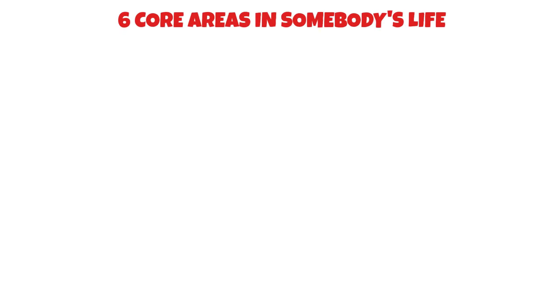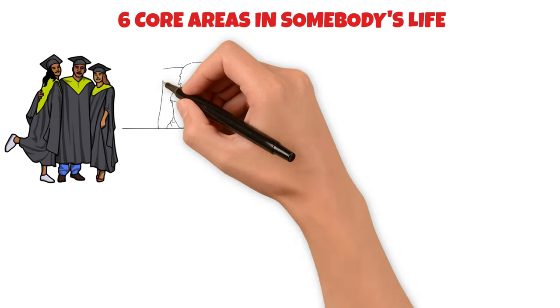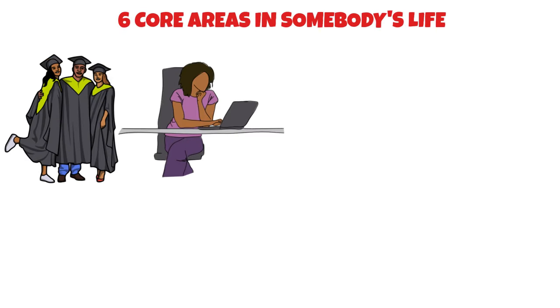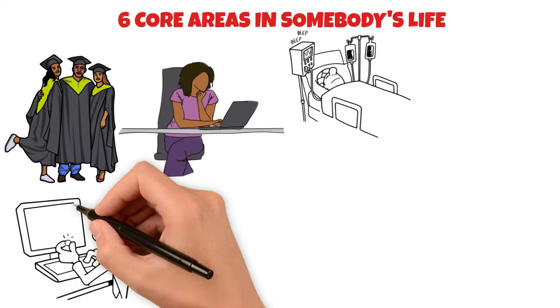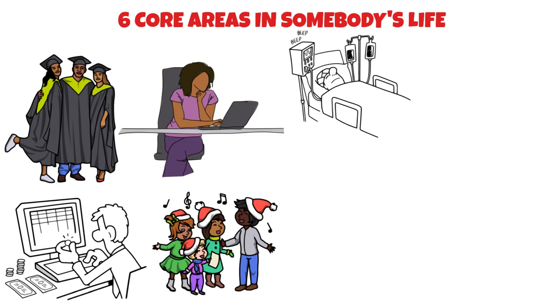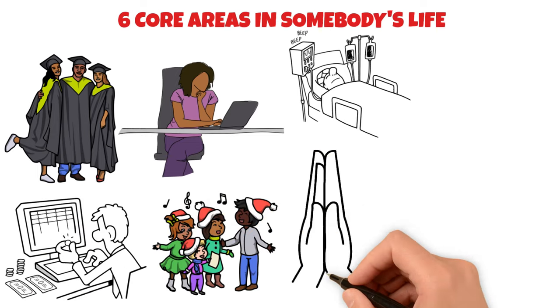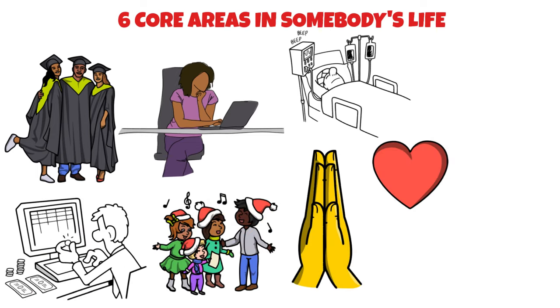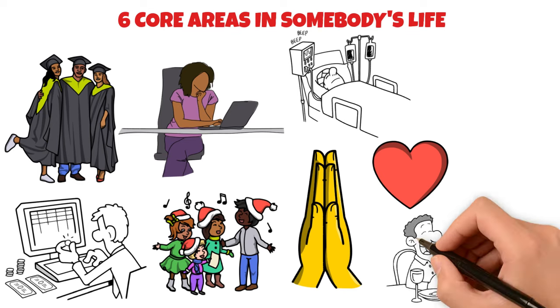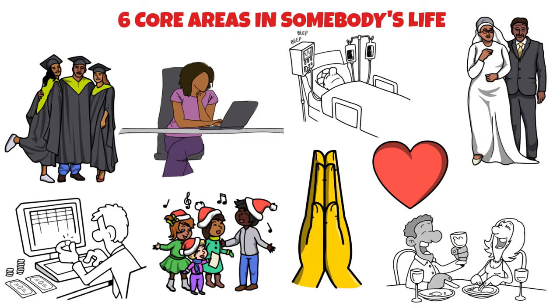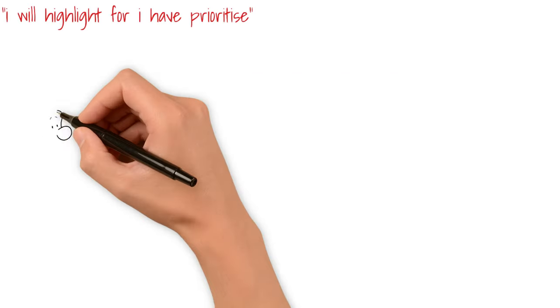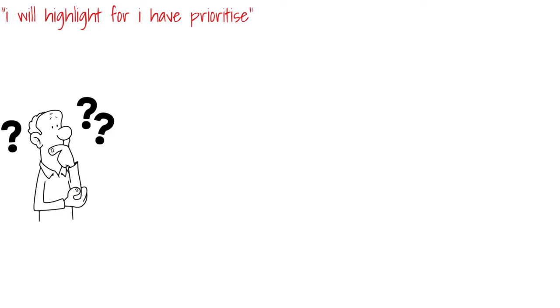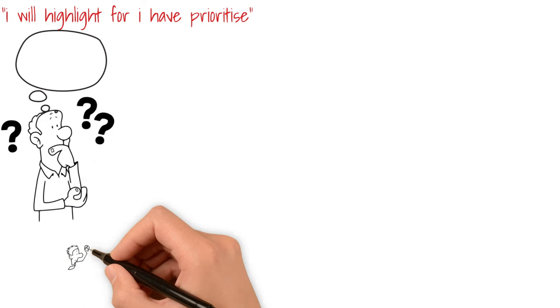I think there are six core areas in somebody's life: academics or career, health, financial literacy, social, spiritual, and then love, relationships, and marriage. In this video, I'll be going over all of them. I'll give my theory, which is just a personal opinion, and then I'll highlight what I have prioritized and why. Lastly, I'll hear your thoughts in the comment section. Let's begin.